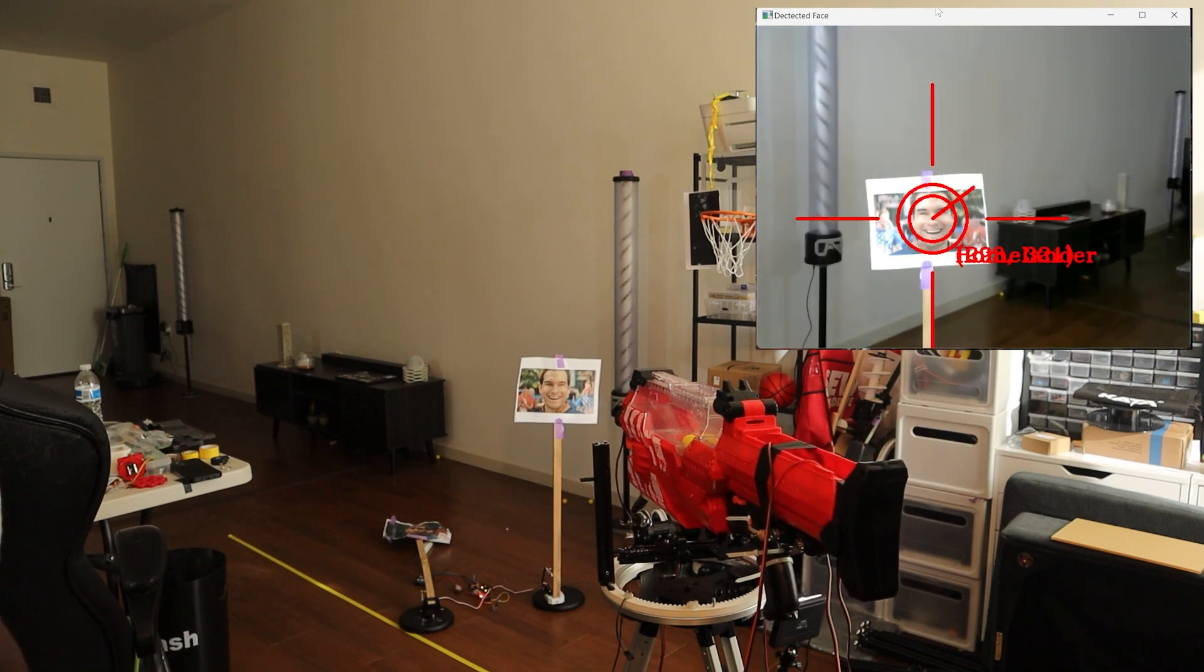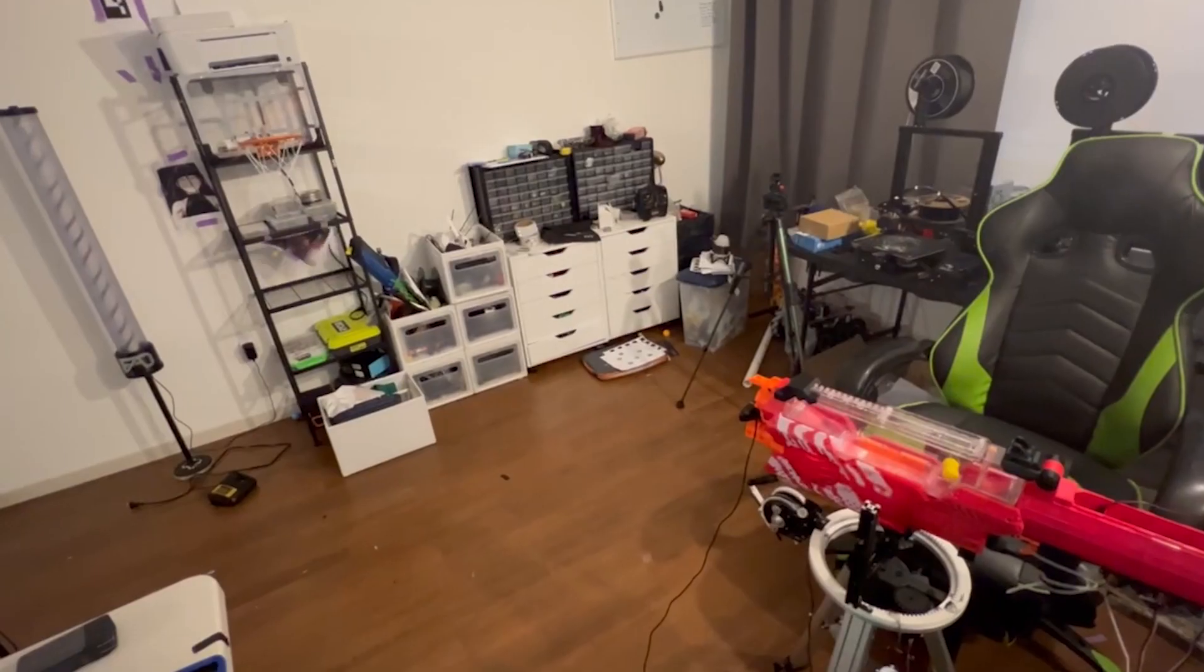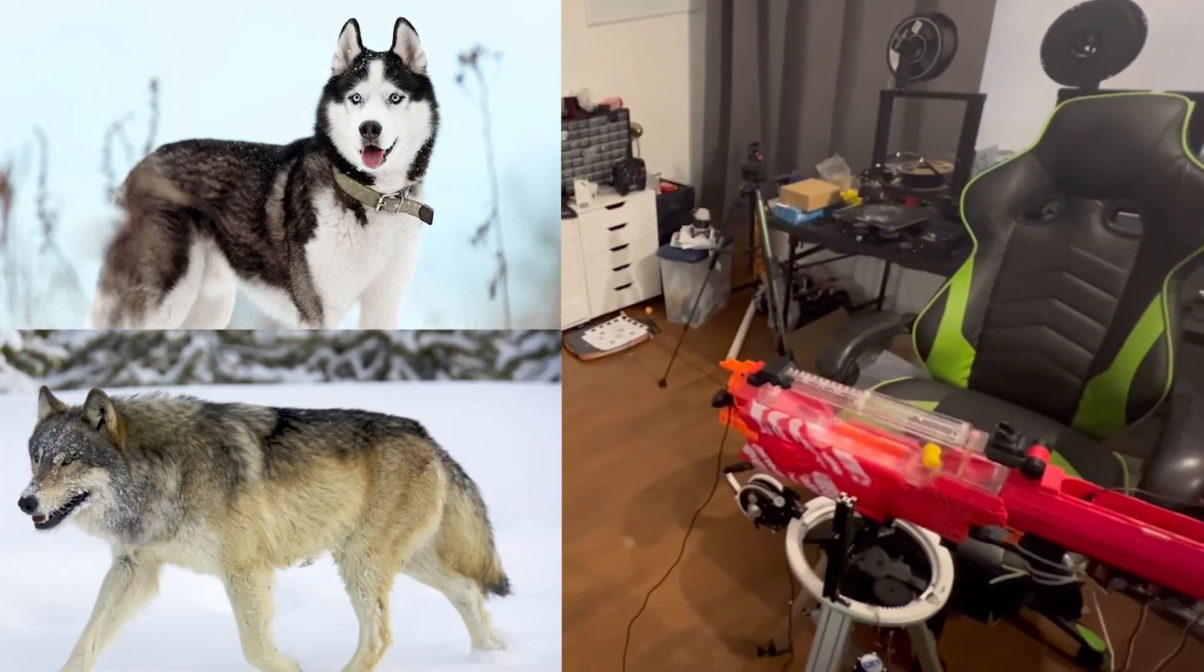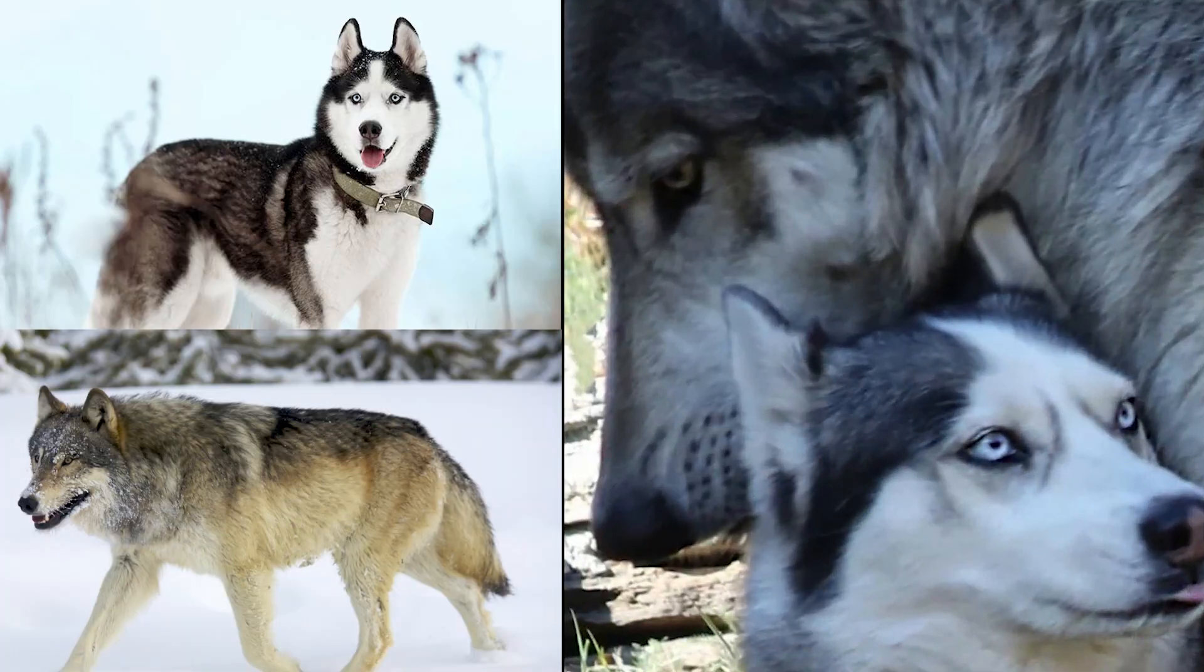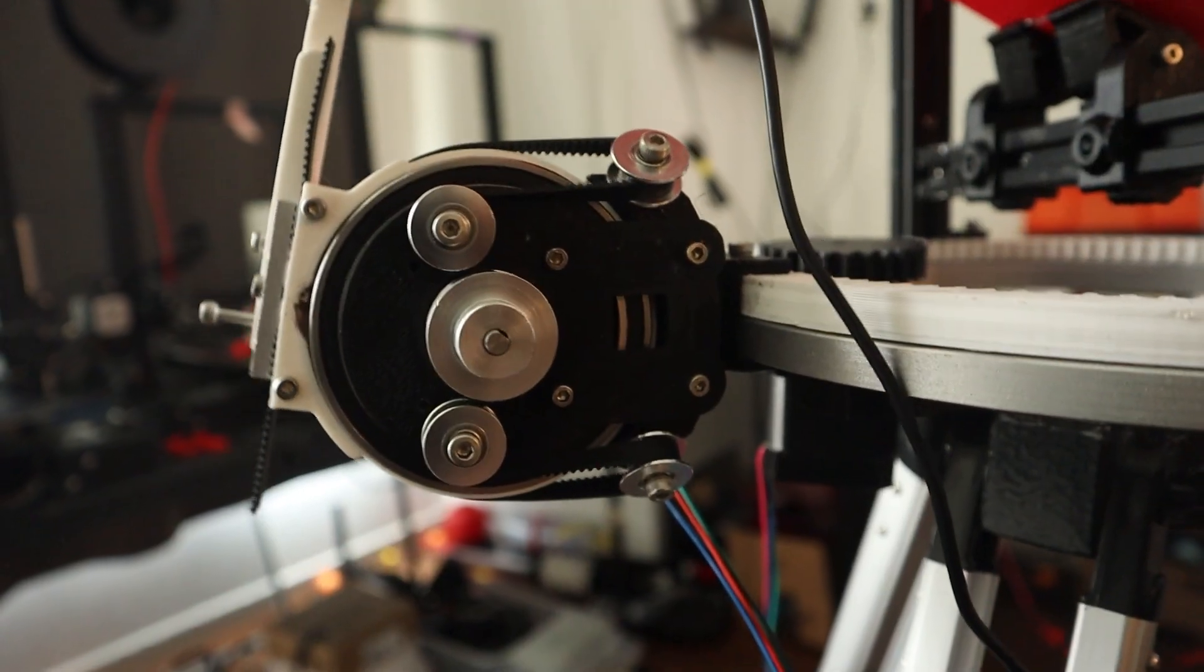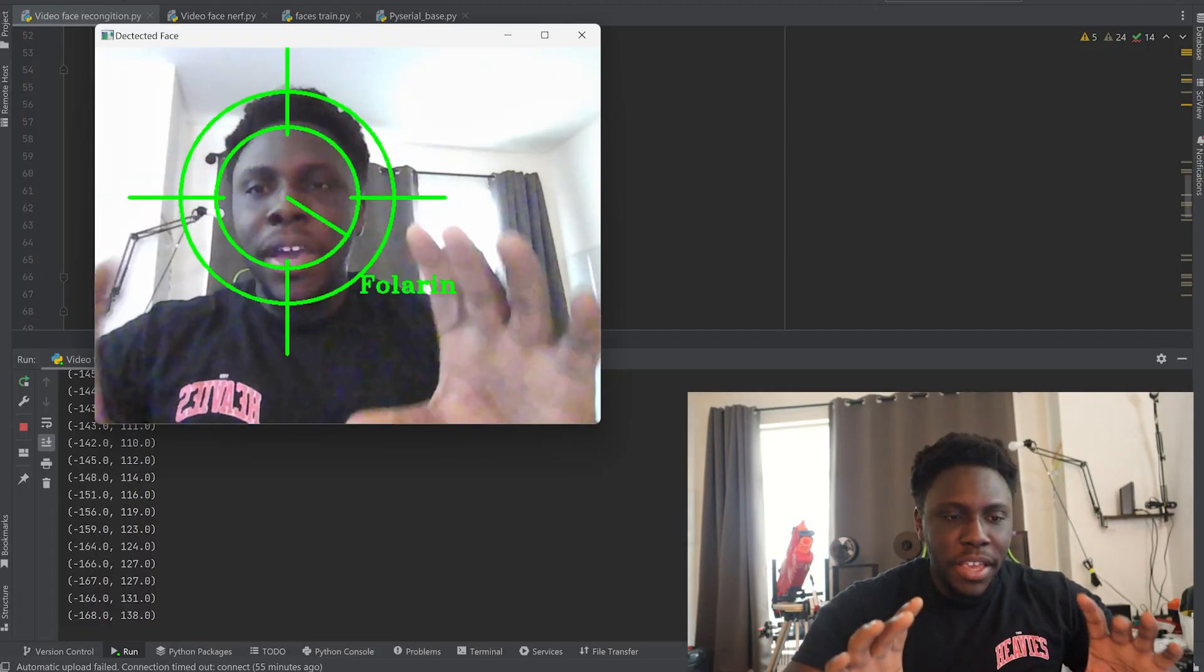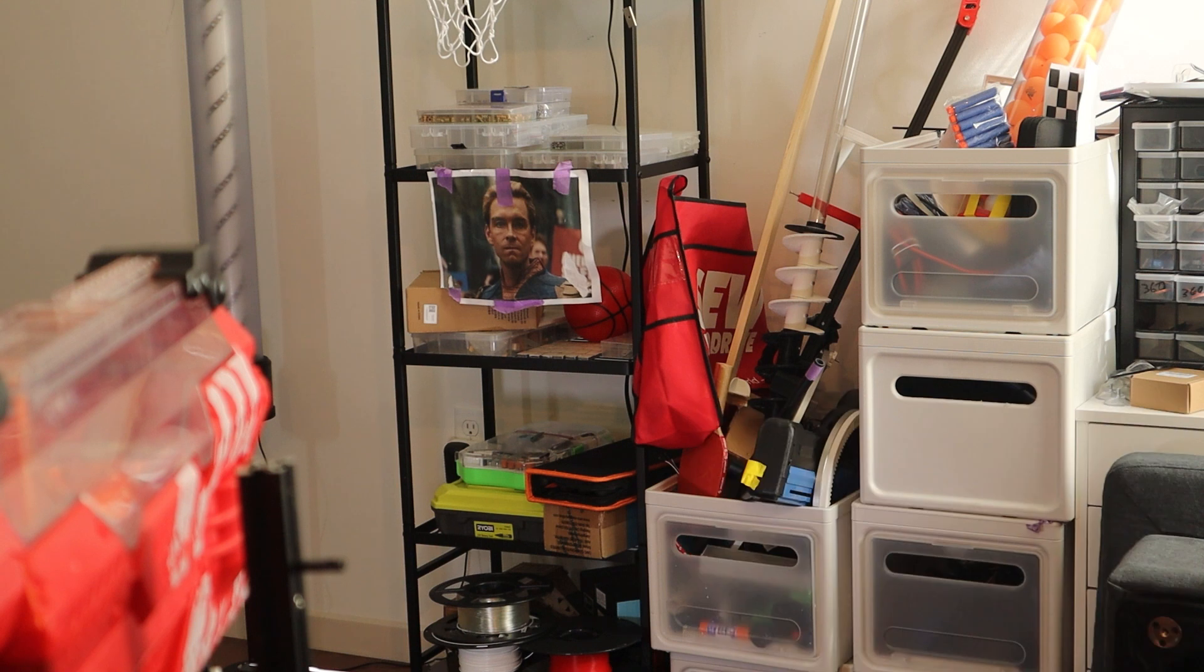So this is a nerf blaster. Well, it's a nerf blaster the same way a husky is kind of a wolf - like not the same thing. But yeah, I added some stepper motors so it can pan and tilt, sprinkled a little bit of AI in that, and we have this.